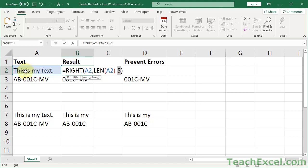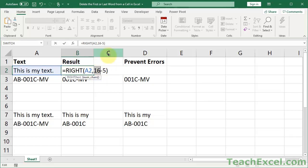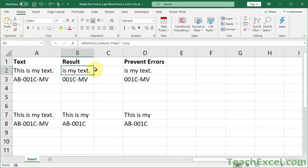We want to get everything after position 5. To figure out how many characters come after the fifth character in the cell, we need to know how many characters there are total. So we use the LEN function — that gives us 16. There are 16 characters in the cell. We do not want the first 5 characters, so we subtract 5 from 16, giving us 11. Now we've told the RIGHT function to get 11 characters from the right of the cell, and that's what gives us our result.